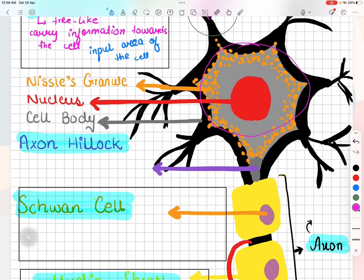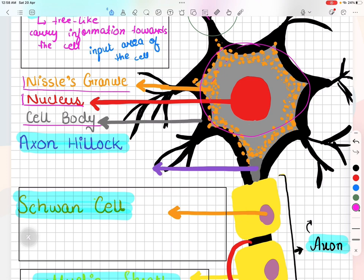Next, we have soma or cell body. Soma is another Greek word meaning body. Soma is the metabolic center containing the nucleus, DNA, and organelles. There are also Nissl bodies present inside the soma, which are similar to ribosomes in other types of cells.